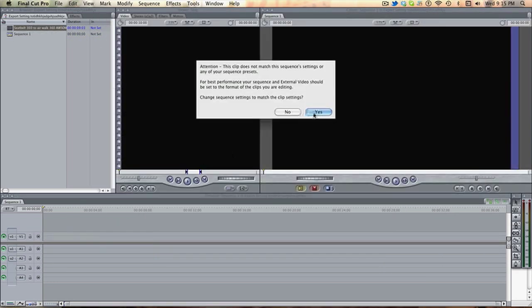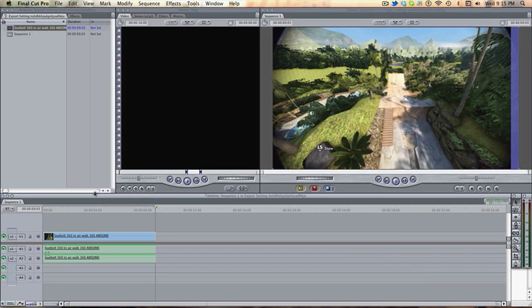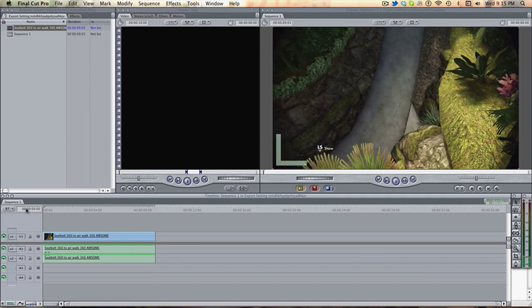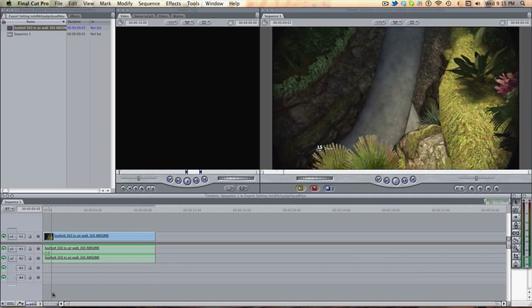With Final Cut Pro, if you match the settings, you won't have to render anything. If you don't have Final Cut Pro, you suck, Bones!